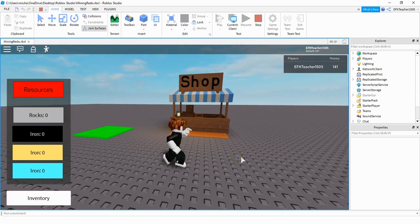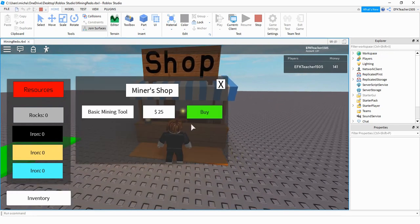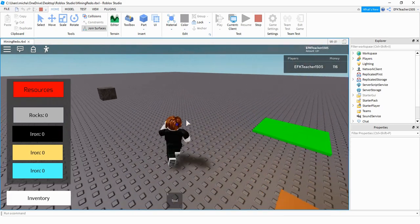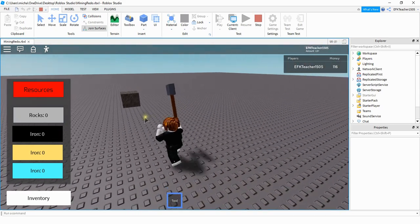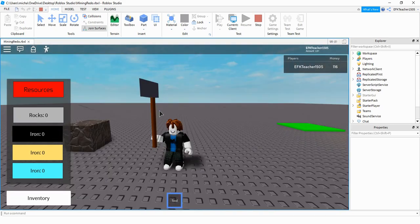I also added a simple shop system that allows you to buy a new tool by clicking on the buy button here and then once you have your new tool then you can go back to mining. Let's go ahead and dive in and see how we can do this in Roblox Studio.